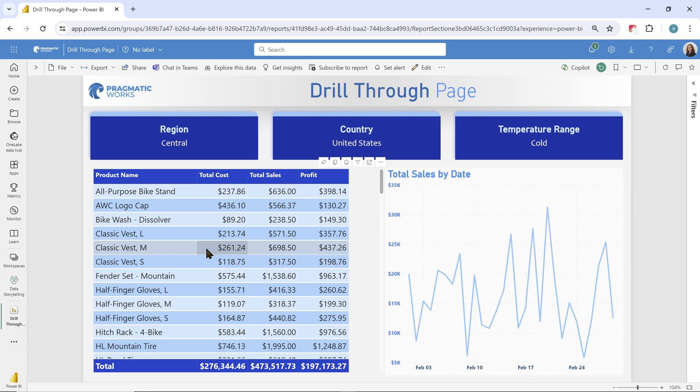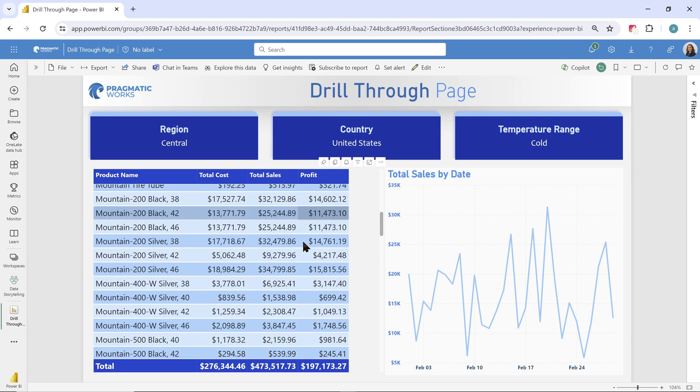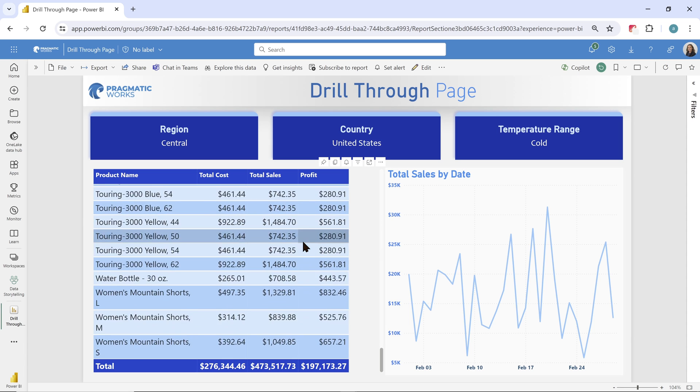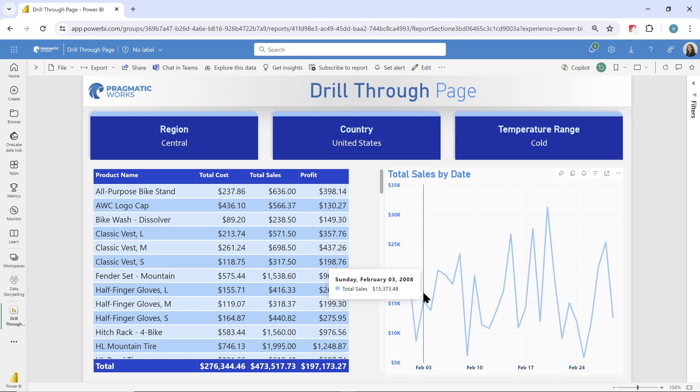I can see exactly where I came from, right? I went through that central United States region when the temperature range was cold. And now I can see all of the products that we've sold, their costs, their sales, their profit in this table, along with a nice little chart showing my total sales to date.